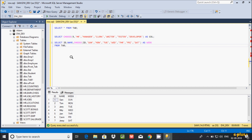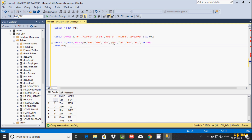Why do we need the CHOOSE function? The CHOOSE function is generally used with an ID column. You give the index value and directly access the expression value. The index starts from 1: 1, 2, 3, 4, 5, 6, 7 and so on. Let's take one more example.